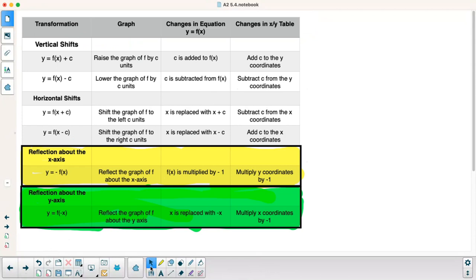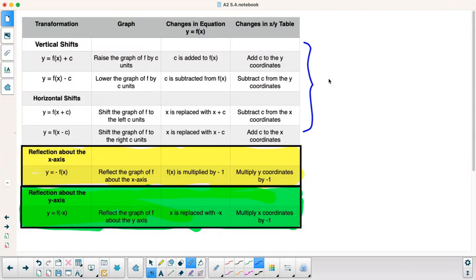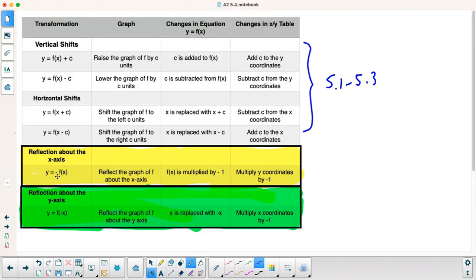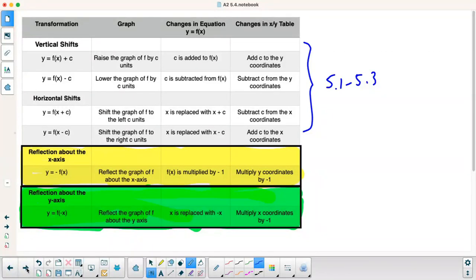These rules here — the first four were in my previous videos, in 5.1 to 5.3, so go back and watch those if you haven't. This is what we're doing today. To reflect across the x-axis, you're changing the y-coordinates, so your rule is y equals negative f of x — you multiply the whole function by a negative sign. In a table, you'd change the y-coordinates by negative 1. To reflect across the y-axis, you replace x with negative x; in a table, you'd multiply the x-coordinates by negative 1. Add that to your notes.